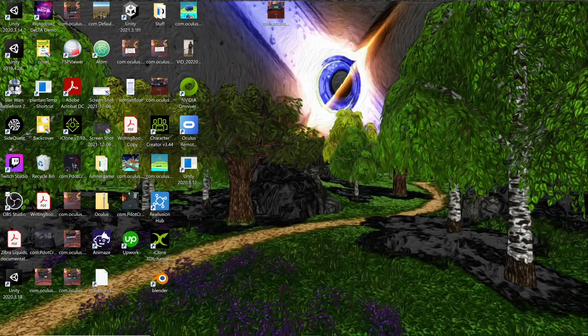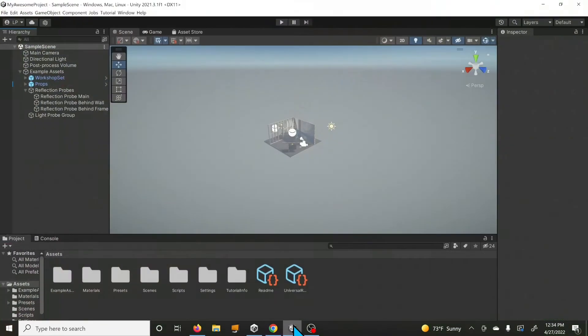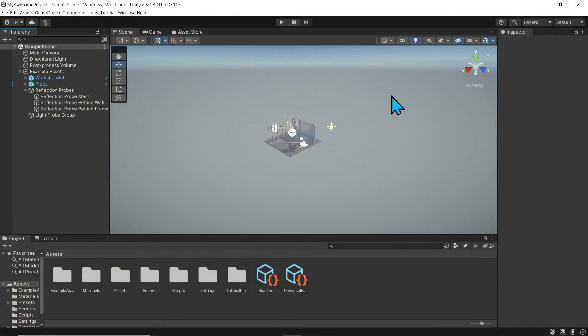After some time, your project will be created and you'll be greeted with the Unity editor — this is where you're going to build your game and actually put things in it.